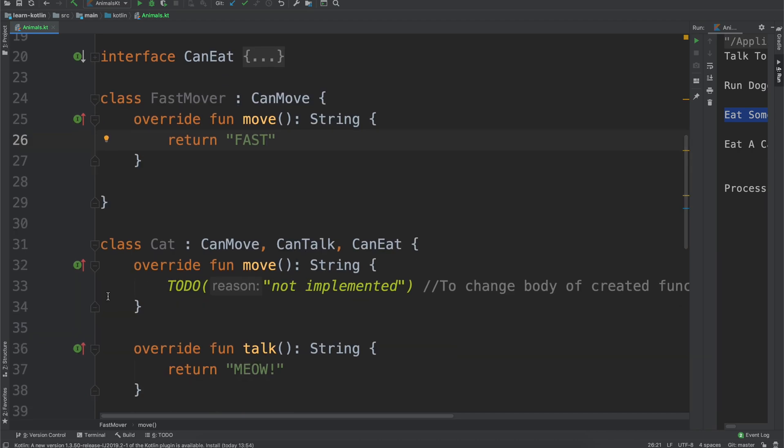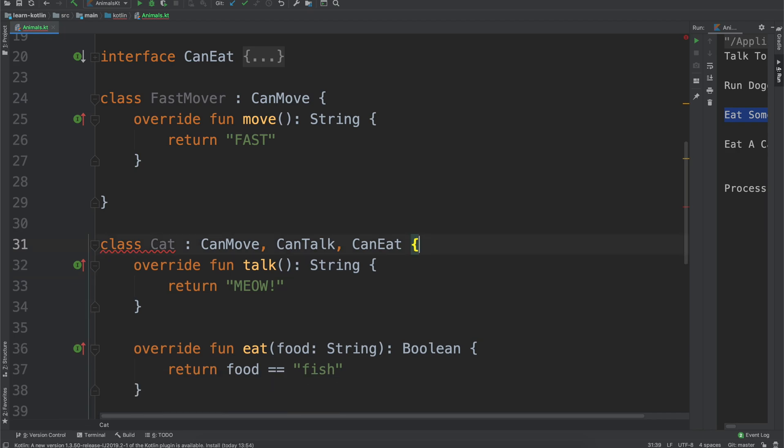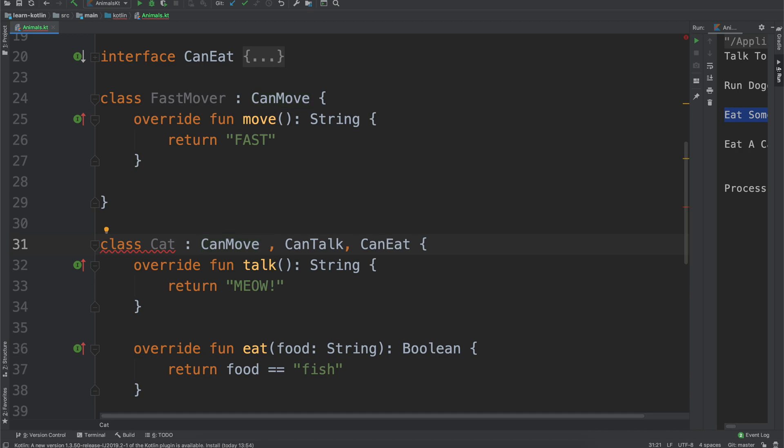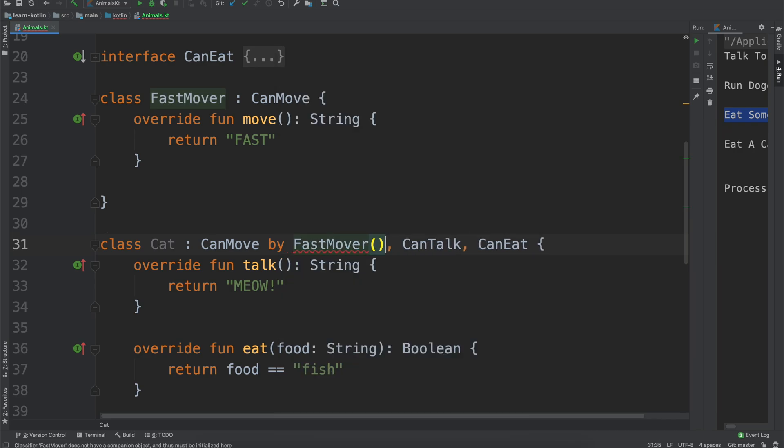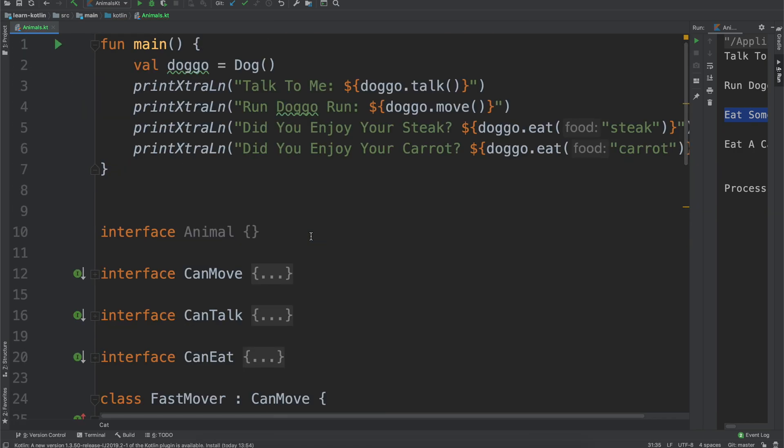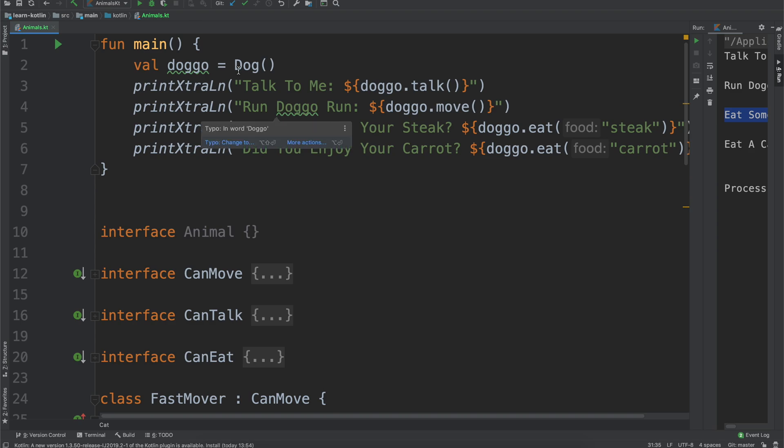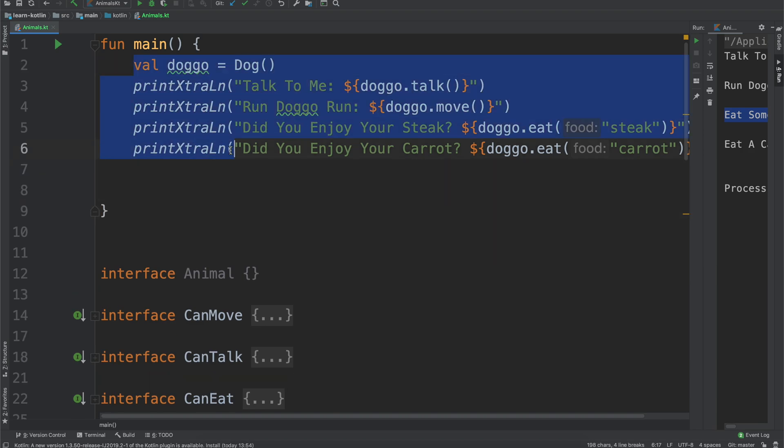So what we do now for class delegation to work is we remove that override, and then we say can move. Instead of us implementing it ourselves, we're going to say we're going to implement it by fast mover, and it just does it for us, which is kind of neat right? And you know we have doggo and we have soon to be our cat.